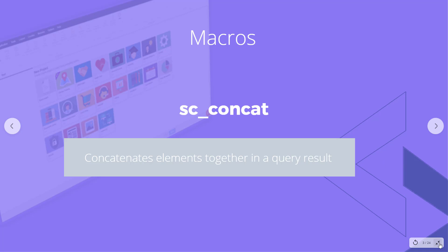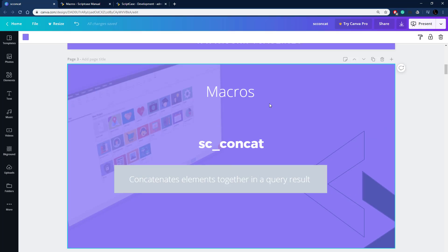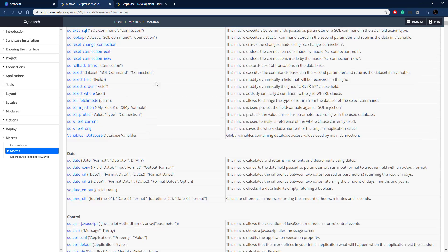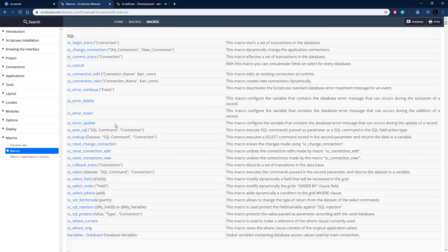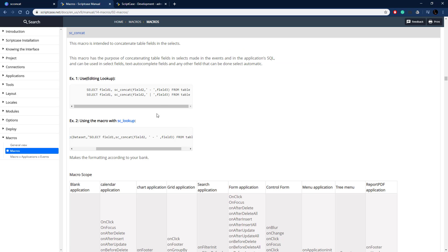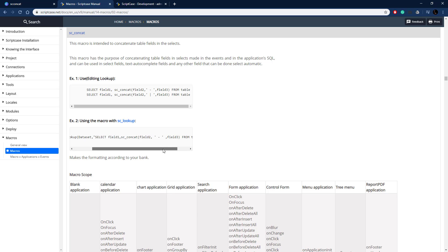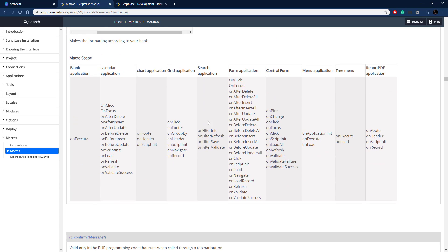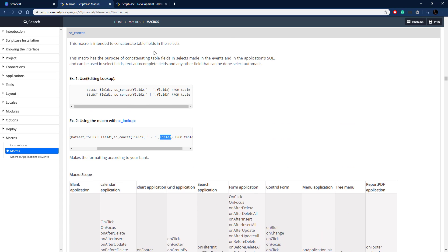So let's go ahead and look at the documentation for this. This is the Scriptcase documentation here and they've got all the macros here. Let's find our scconcat and here's some examples. We've got a few different examples here putting some text in there and it can be put in the sc lookup macro as well, which is another video that we've done. You just comment and eliminate the elements and put everything in quotes and here's the macro scope, so this is where the macro can be executed.